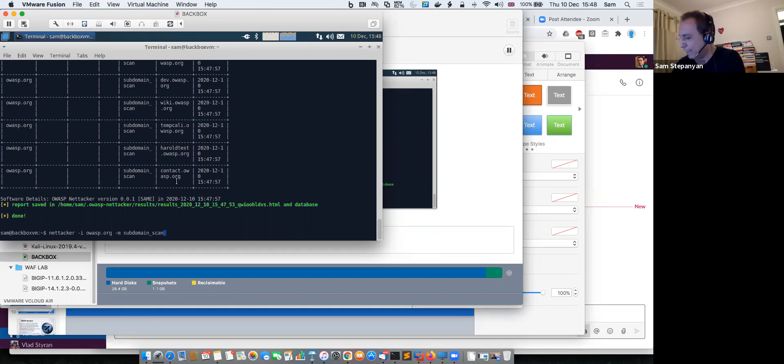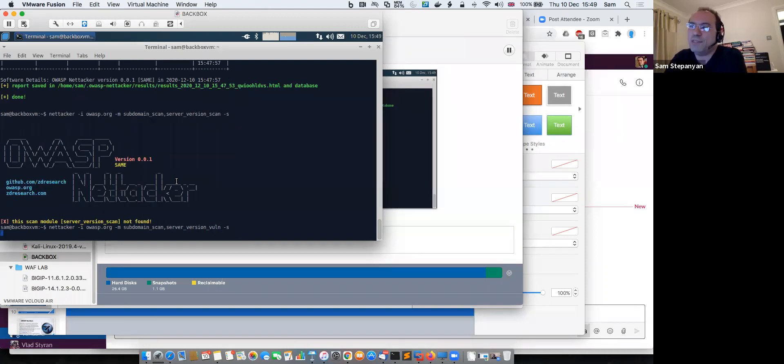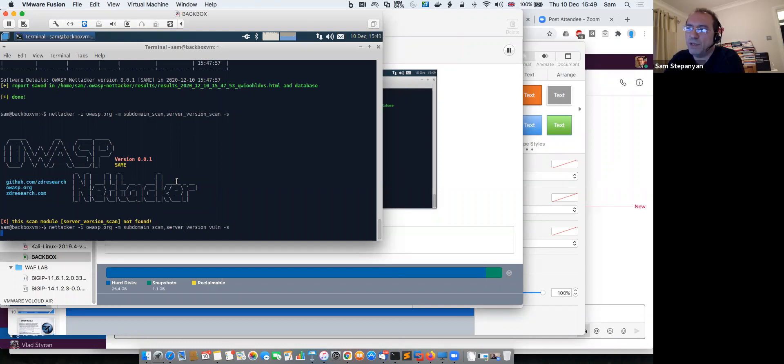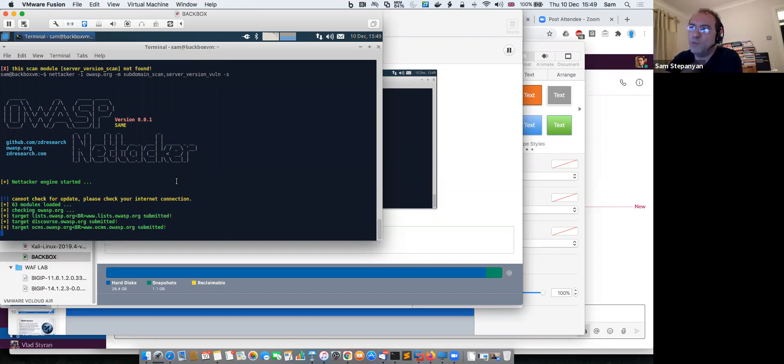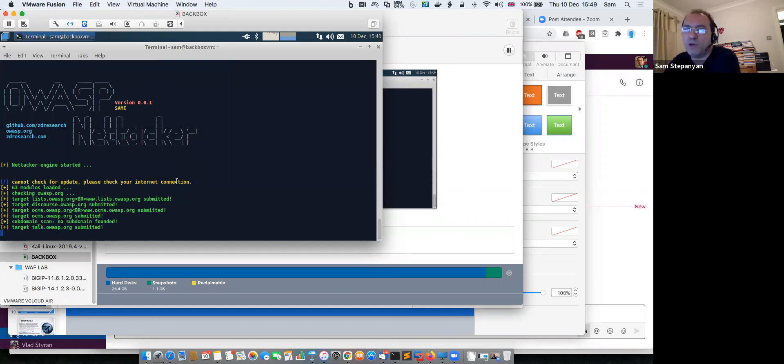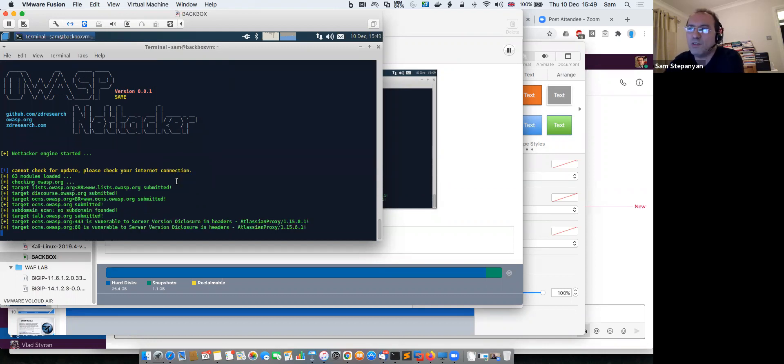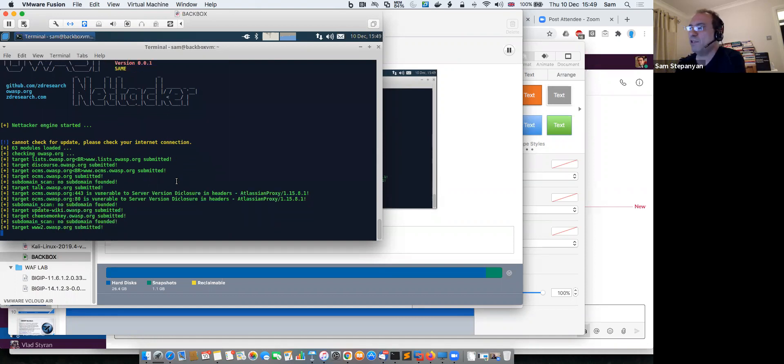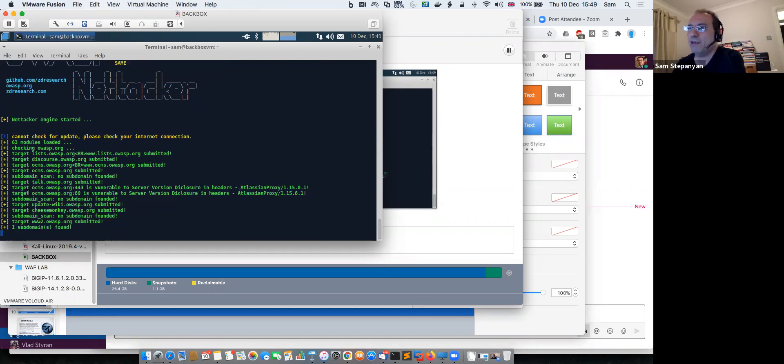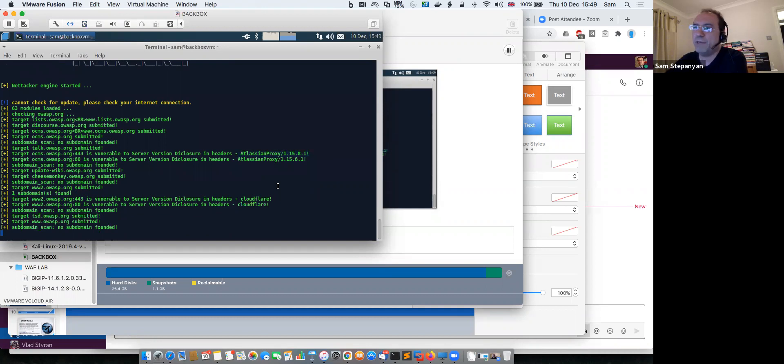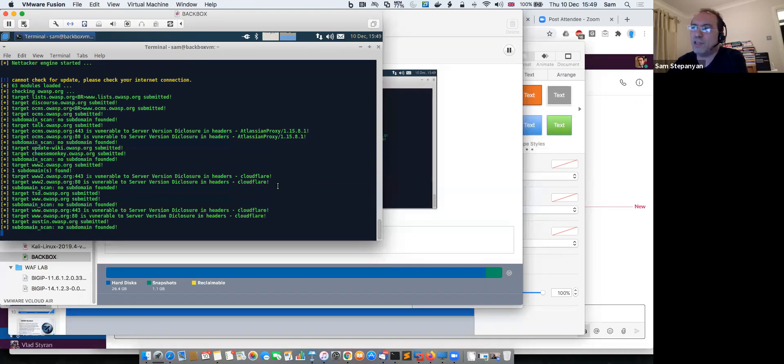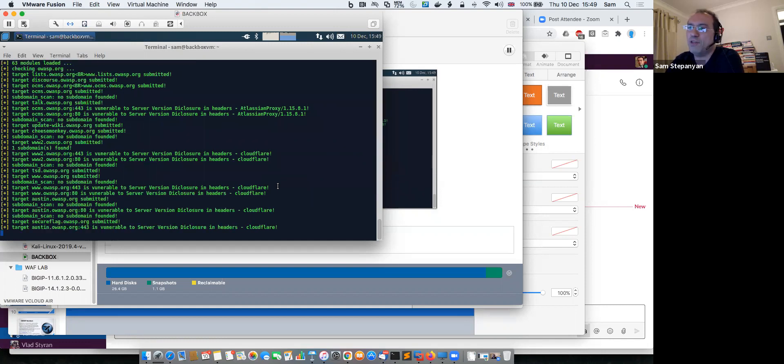Just to show you the power of it, what you can actually also do is chain several modules. For example, if I want to chain subdomain scan with a check for the server version, I can add server version scan like this. It will try to see if any of the servers on the subdomain are actually exposing the actual software that they're running, such as Apache, Nginx, or IIS. Again, useful so you know what service you have, or if you are doing reconnaissance on someone else's network, you can find out if there's a particular version. For example, you can see we have a host called OCMS which is running Atlassian Proxy, and it shows a specific version. So an attacker might use this information to actually exploit the vulnerability if you're running an out-of-date version. There you go, this is how it works.